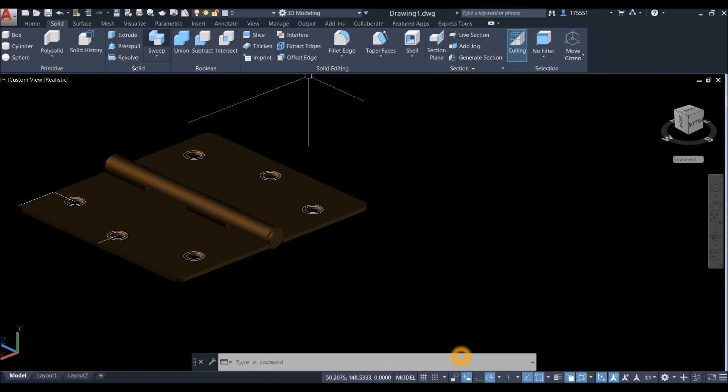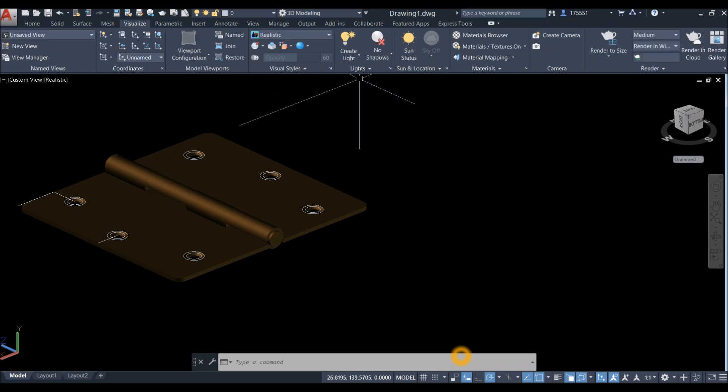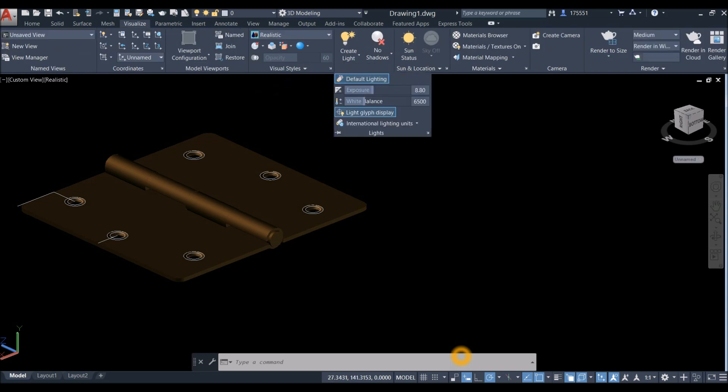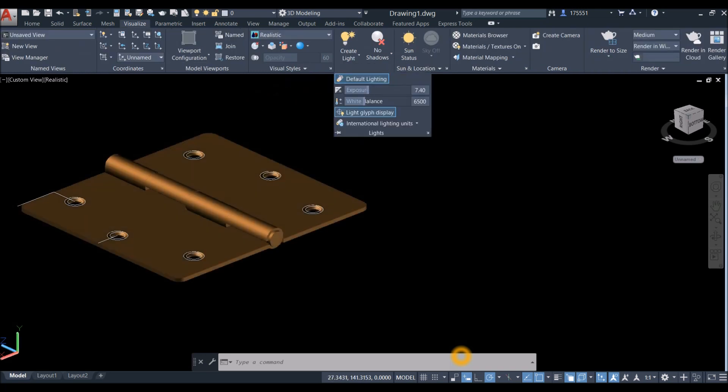Close the panels, go to Visualize, click the drop-down arrow, and adjust the exposure setting.